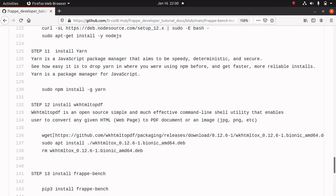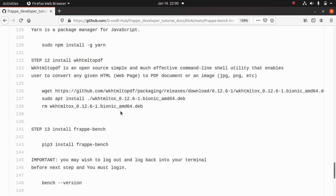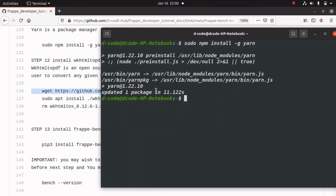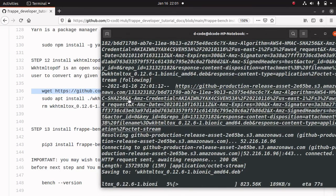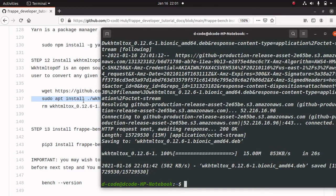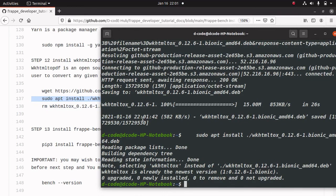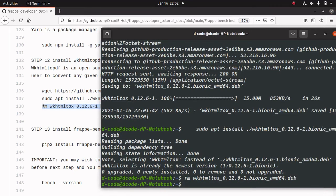Now we have to install a package manager for JavaScript, and I am using yarn. For installing yarn, we can run this command: sudo npm install yarn. I am copying this command and running it in the terminal. Lastly, we have to install wkhtmltopdf, the webkit HTML to PDF converter, which is used for converting web pages to PDF format. I am copying these commands, clearing the terminal, and pasting them to install wkhtmltopdf.